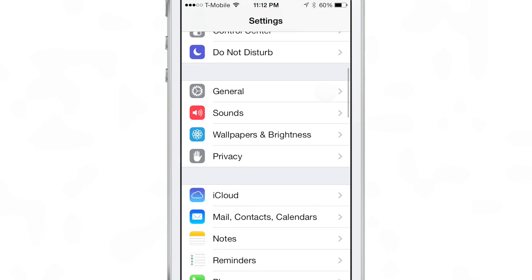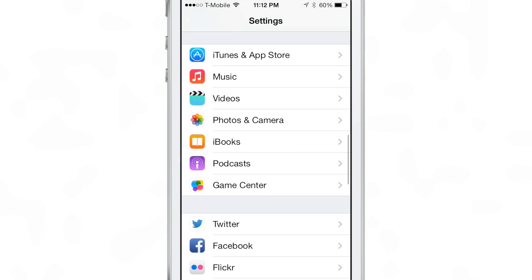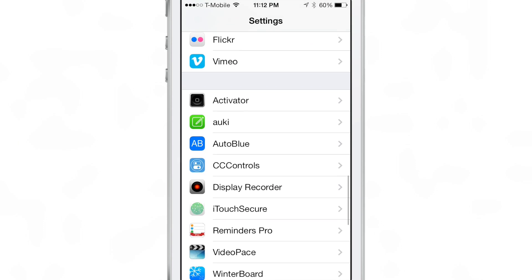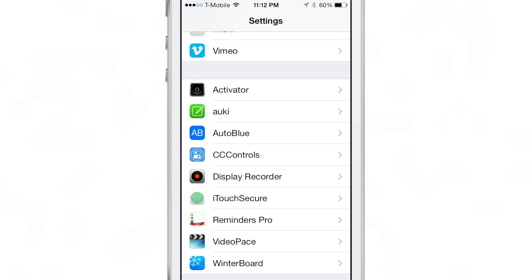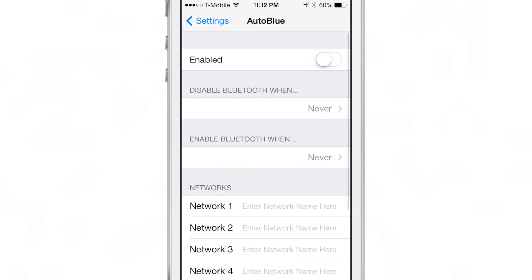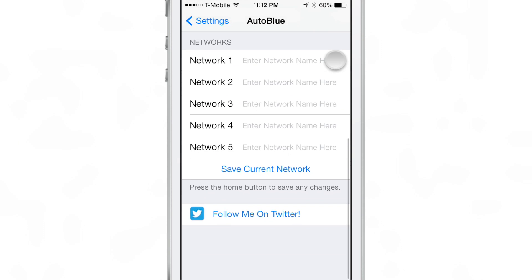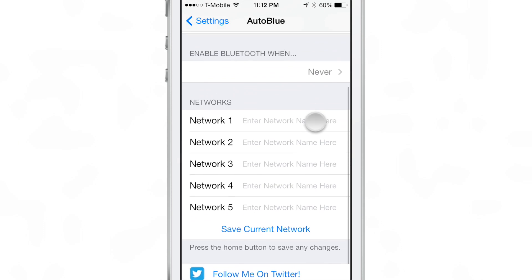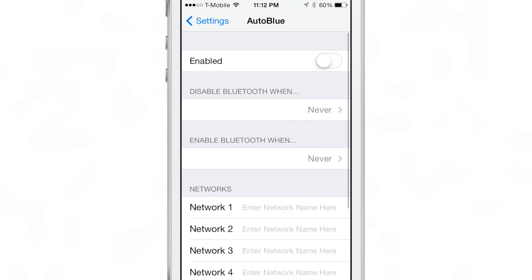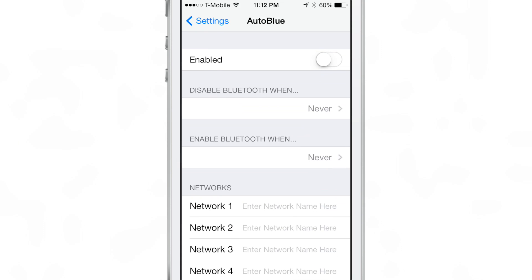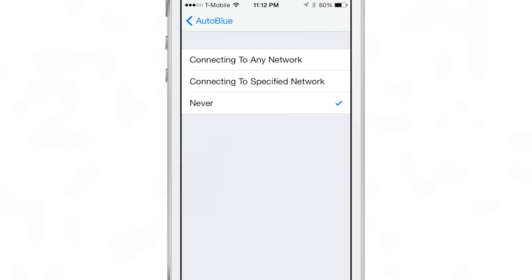Mainly, well the only criteria really revolves around your Wi-Fi connection. So you can set it up to disable Bluetooth when you connect to your Wi-Fi at home or enable Bluetooth when you disconnect from your Wi-Fi.